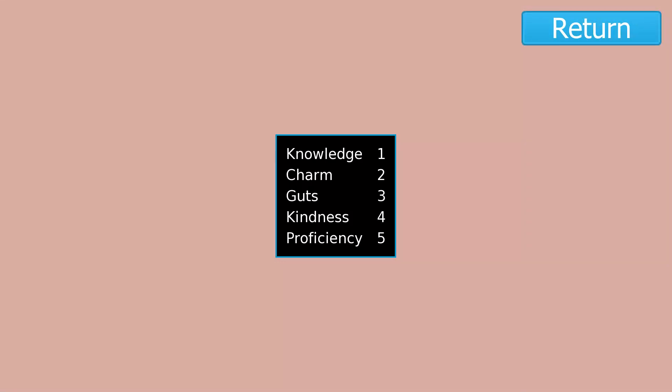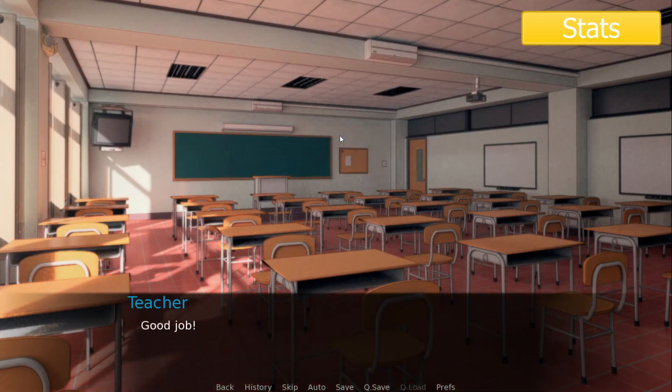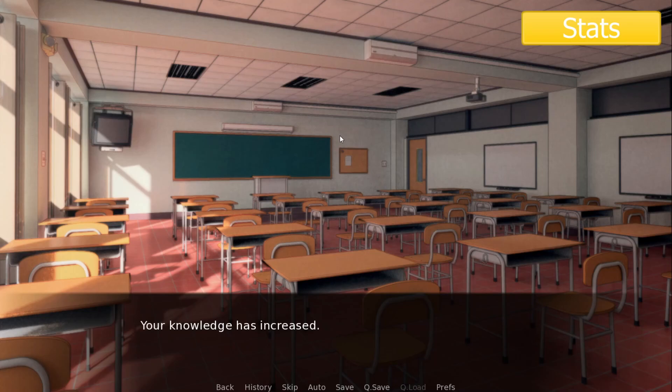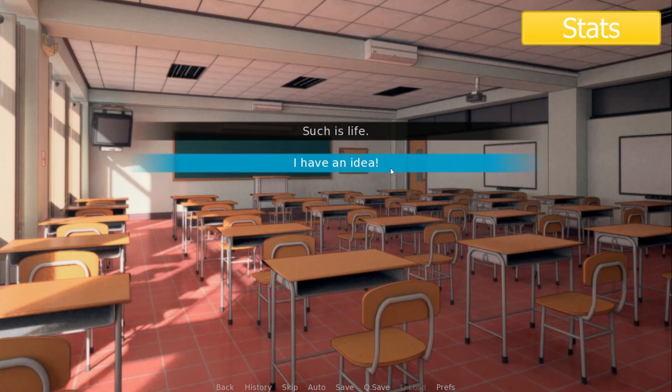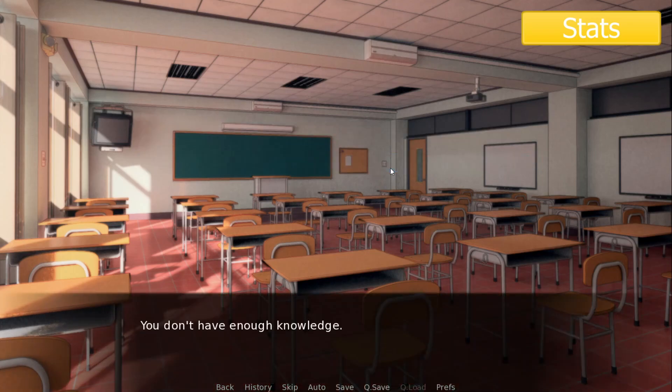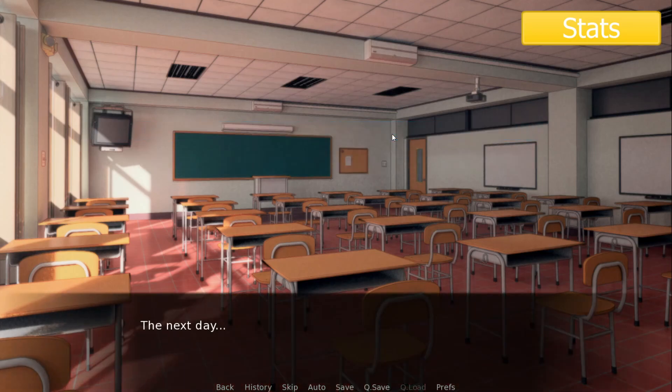In the part 1 video, we created a stats UI. In this video, we'll add choices that will reward points just like in the Persona series. We'll also create stats-based choices. When the player doesn't have enough stat points, this will force the player to pick the other choice.